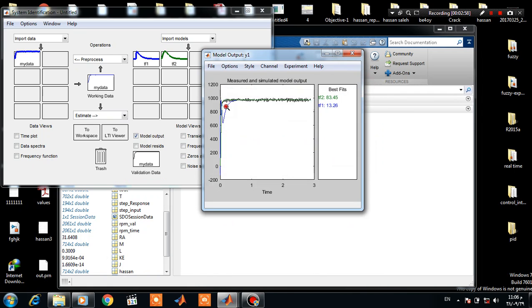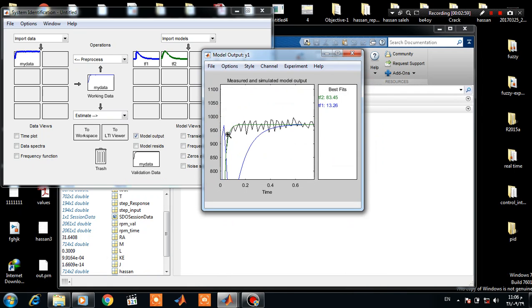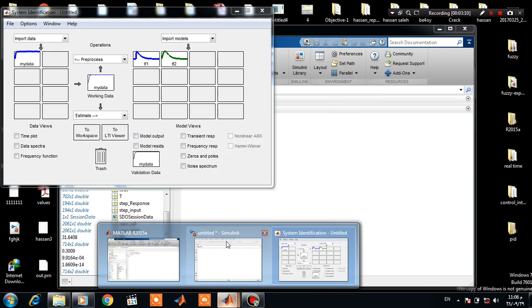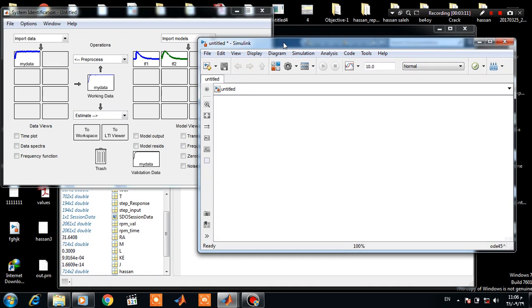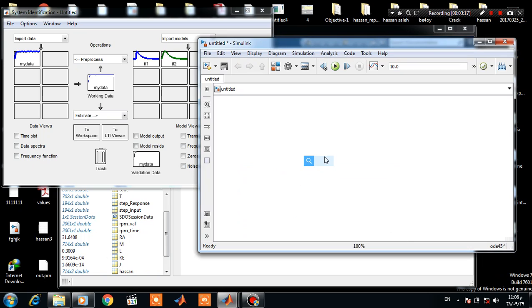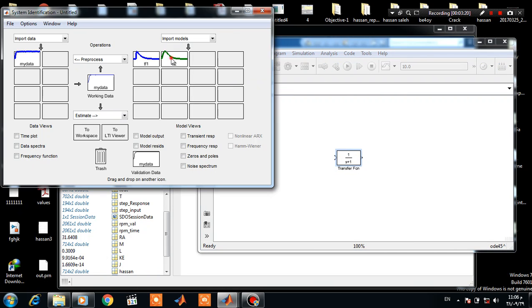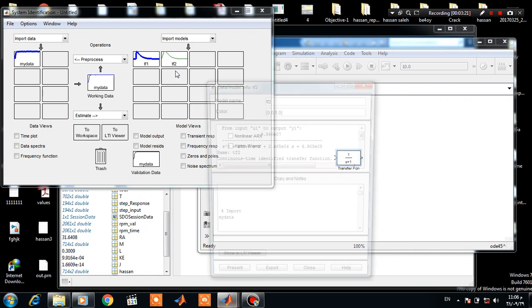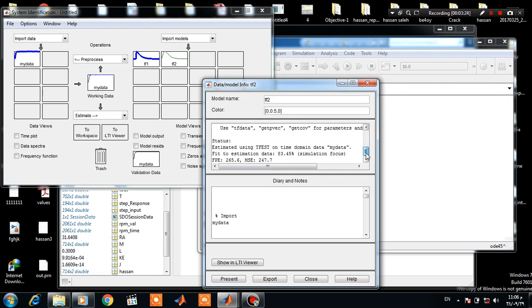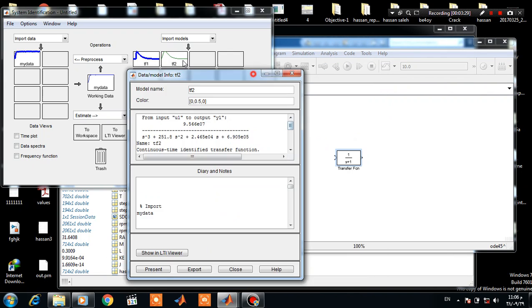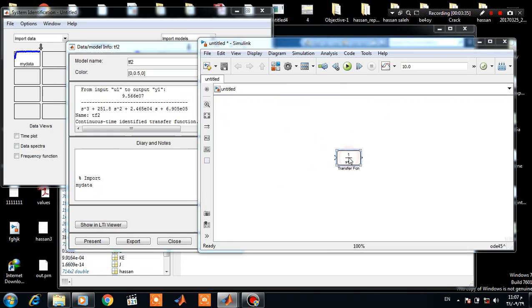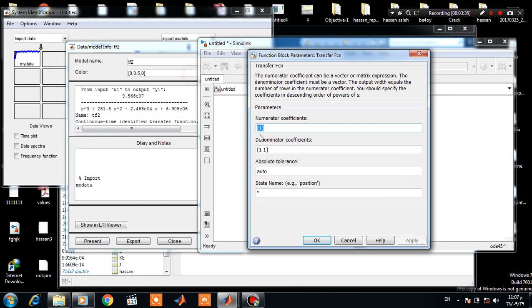So we can see here it's a very good result. To use this model in Simulink, just type 'transfer' and copy this polynomial coefficient here.